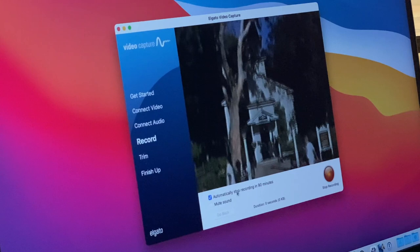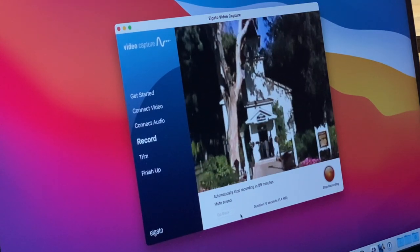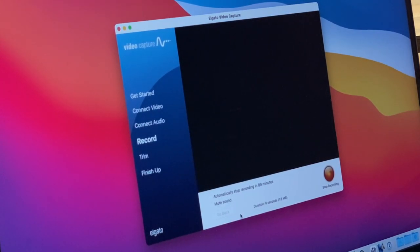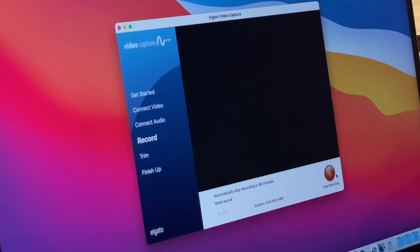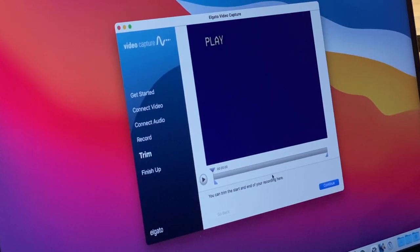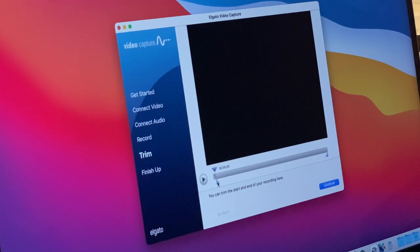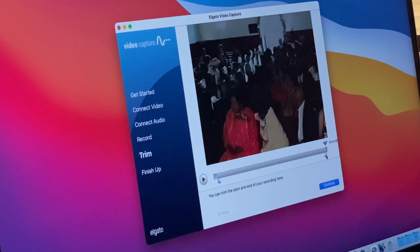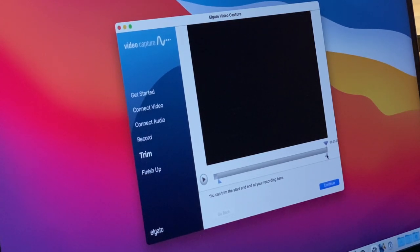Now there's an option here: automatically stop recording after 90 minutes. I'm going to uncheck that. The thing about transferring video is that you have to let the whole tape play all the way through. We're going to stop it here just after four minutes. The Elgato keeps a tally of the duration and the amount of storage space required for the video. After you've recorded for a little bit, once you stop, you have an opportunity to trim the beginning or the end of the video. We can scan forward to right when the video started, and go back to the end and rewind to just where we'd like the video to stop — trimming off unwanted footage at the beginning or end.